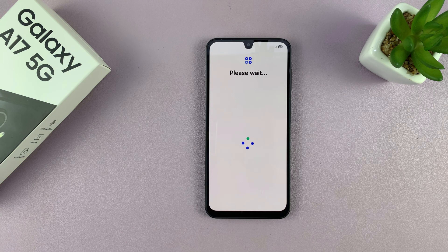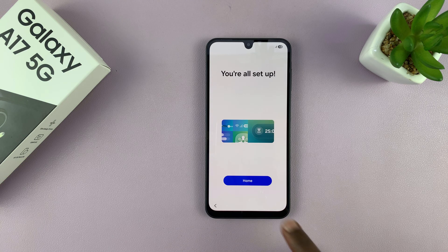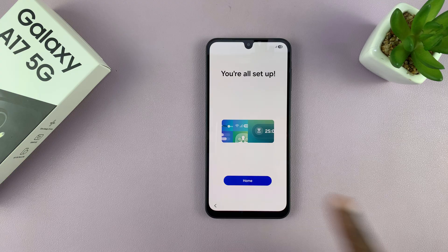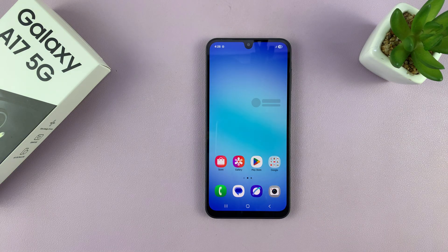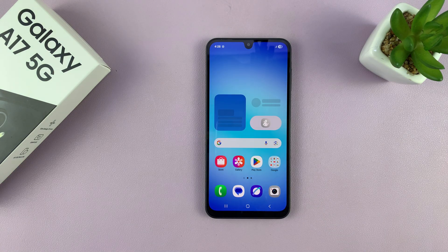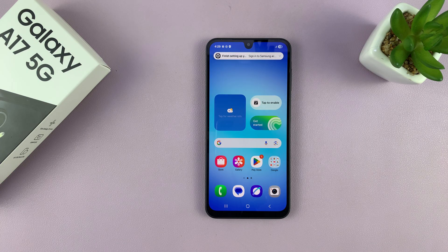And that is basically how to set up your Galaxy A17 5G in the quickest way. Thanks for watching — don't forget to like and subscribe. If you have any comments or questions, you can talk to us in the comment section. Good luck.